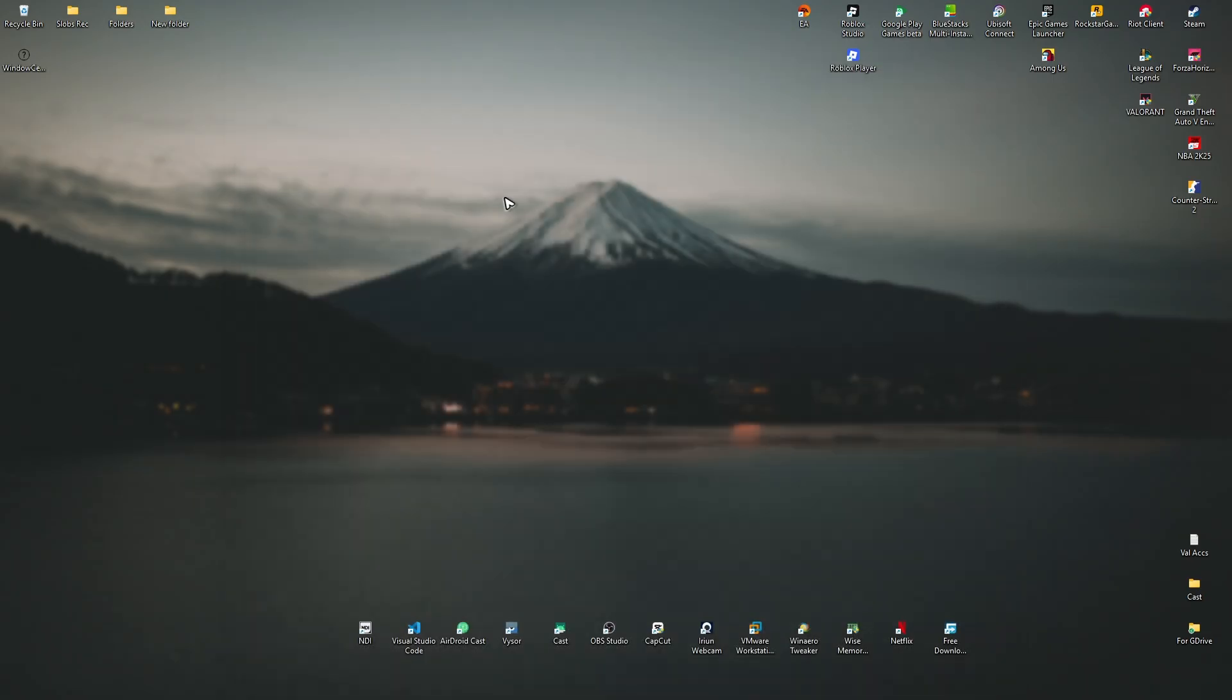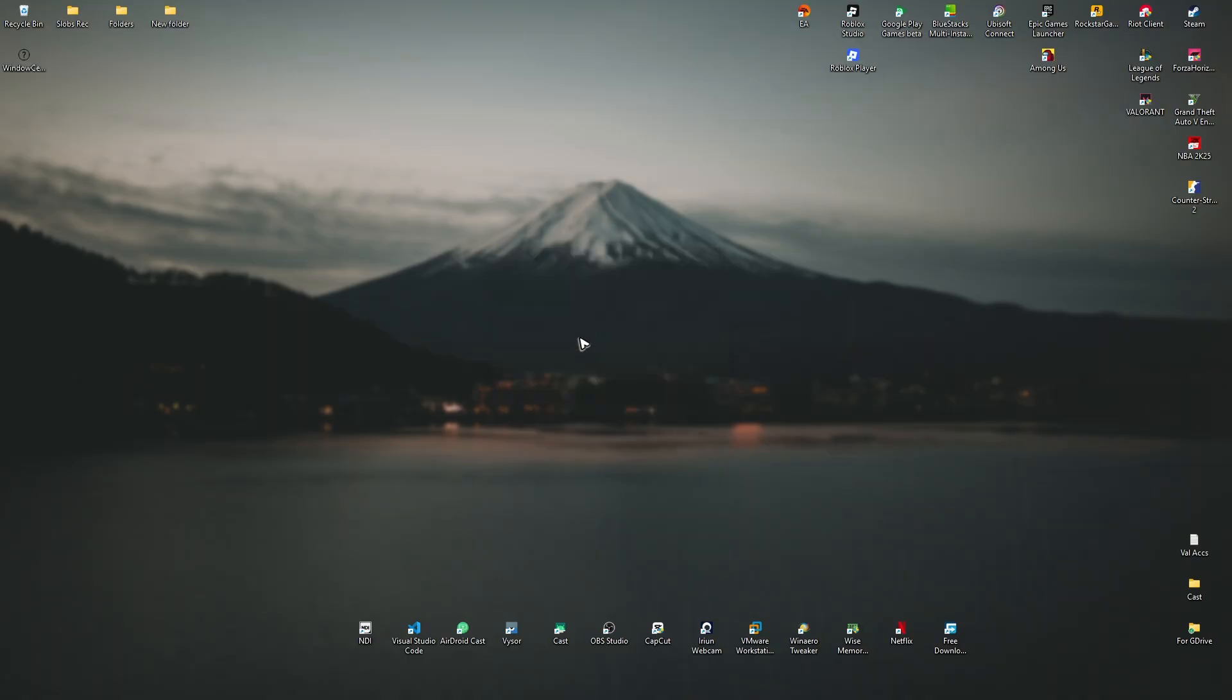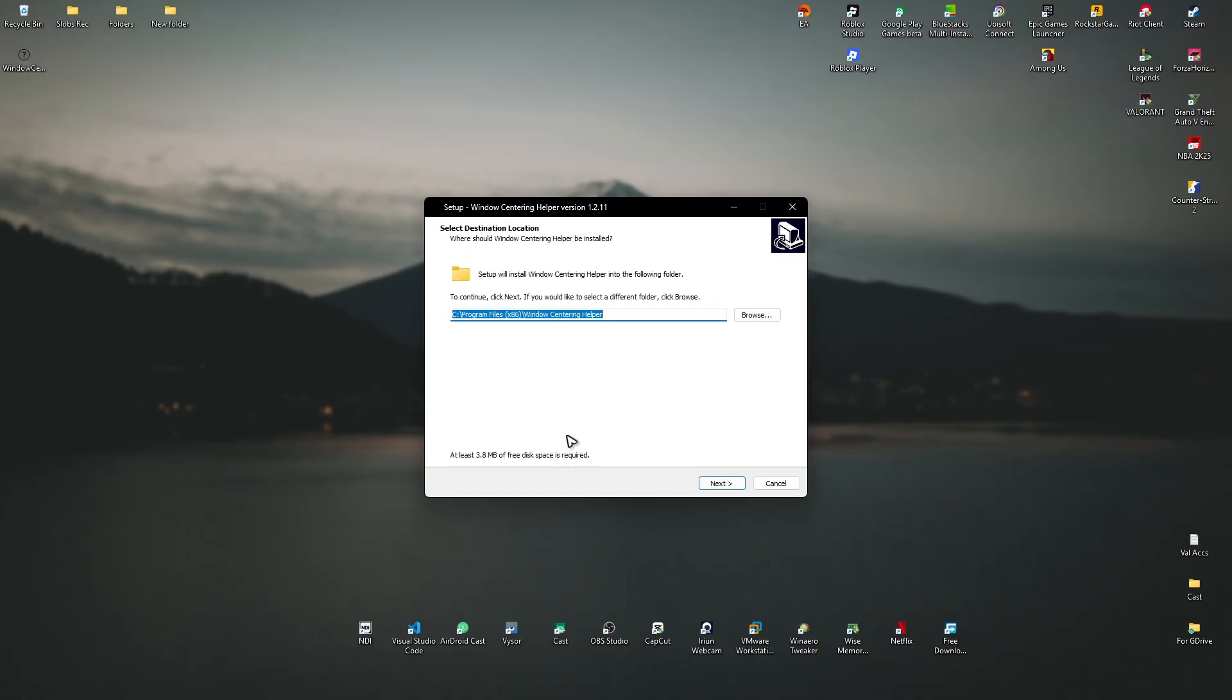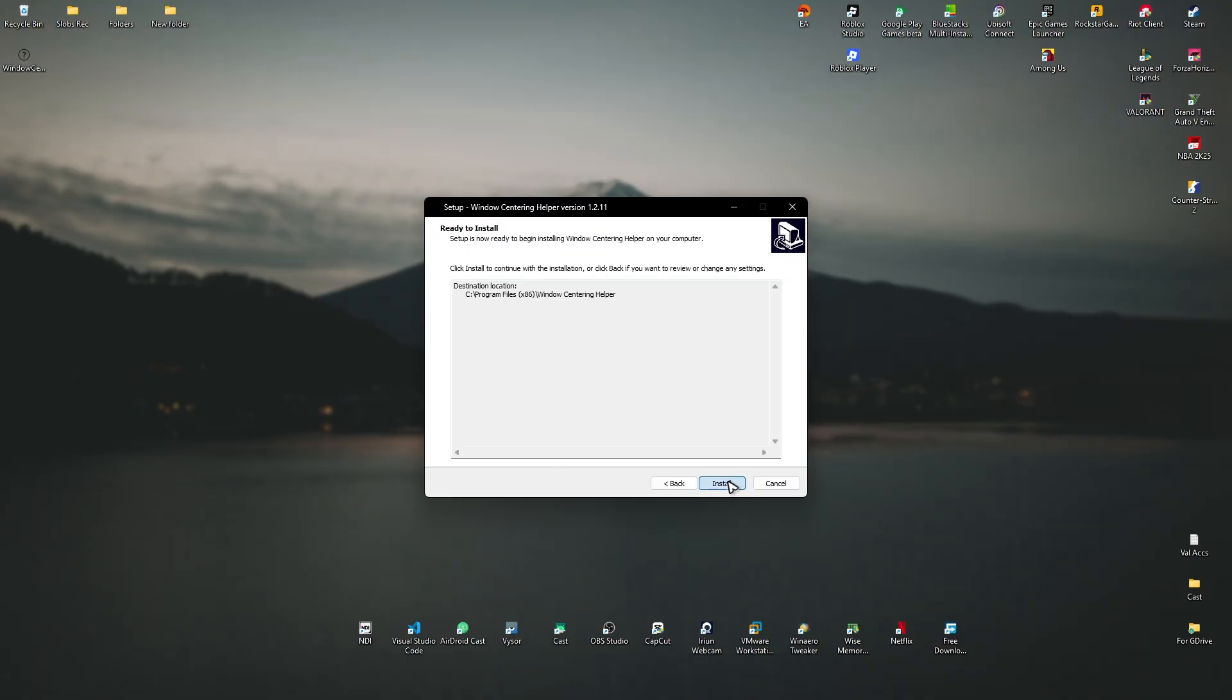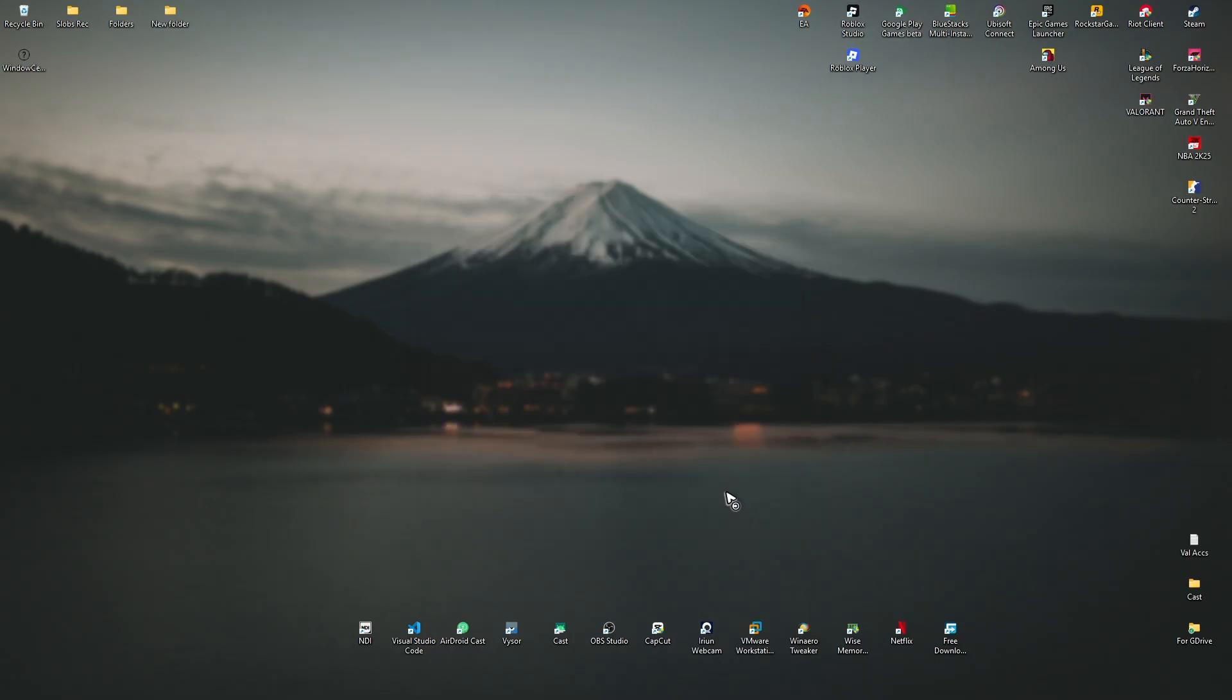Just close the browser, double click on it, click on install for all users. There will be a pop-up, just click yes. Hit next, install, launch Windows Centering Helper, hit finish, and there will be a pop-up. It's now running.